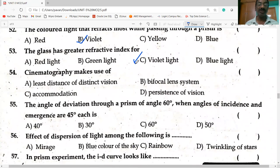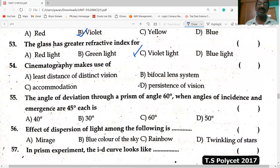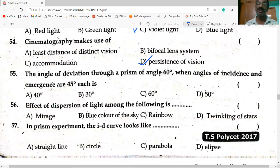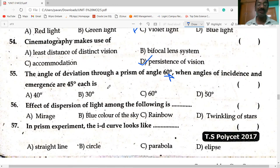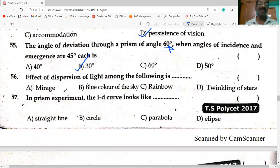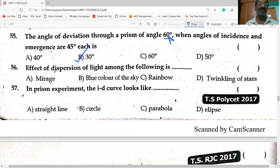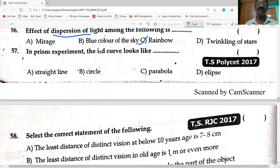Cinematography makes use of the persistence of vision. The angle of deviation through a prism of angle A = 60°, when angles of incidence and emergence are both 45°, gives deviation D = 30°. The rainbow is formed due to dispersion of light. In a prism experiment, the i-D curve looks like a parabola.